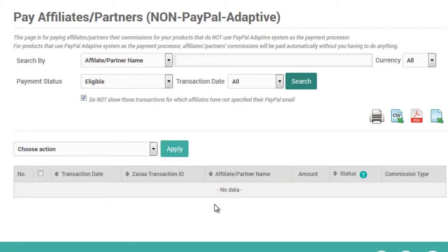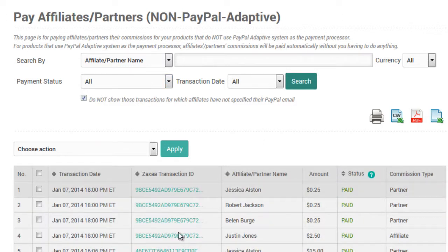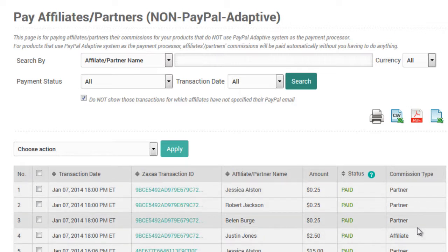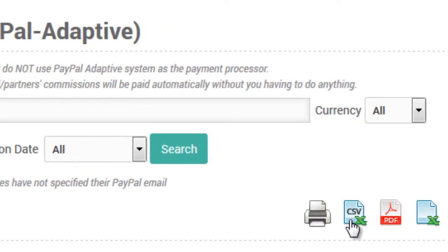I don't have any transactions as of now because I've paid all of my affiliates, but if I click on All, you'll be able to see the transactions down here. You'll be able to see the affiliate and partner name, the amount, and the status. You can also see the commission type, whether it is a partner or affiliate. If you want a spreadsheet or PDF with these transactions for future reference, you can click Print, get the CSV file, the PDF file, or the XLS Excel spreadsheet.